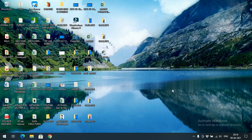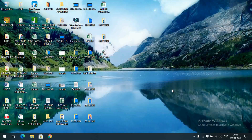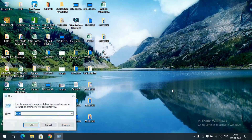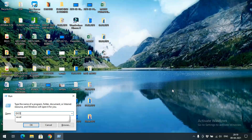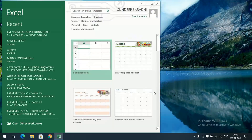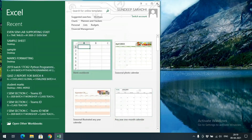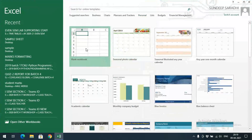Hello friends, welcome back to our channel. In today's session we'll see about two more options in Excel: alignment and number format. First, let us open Excel — click on the Run command, type 'excel', and click OK. Excel will open and here you can select the blank document.